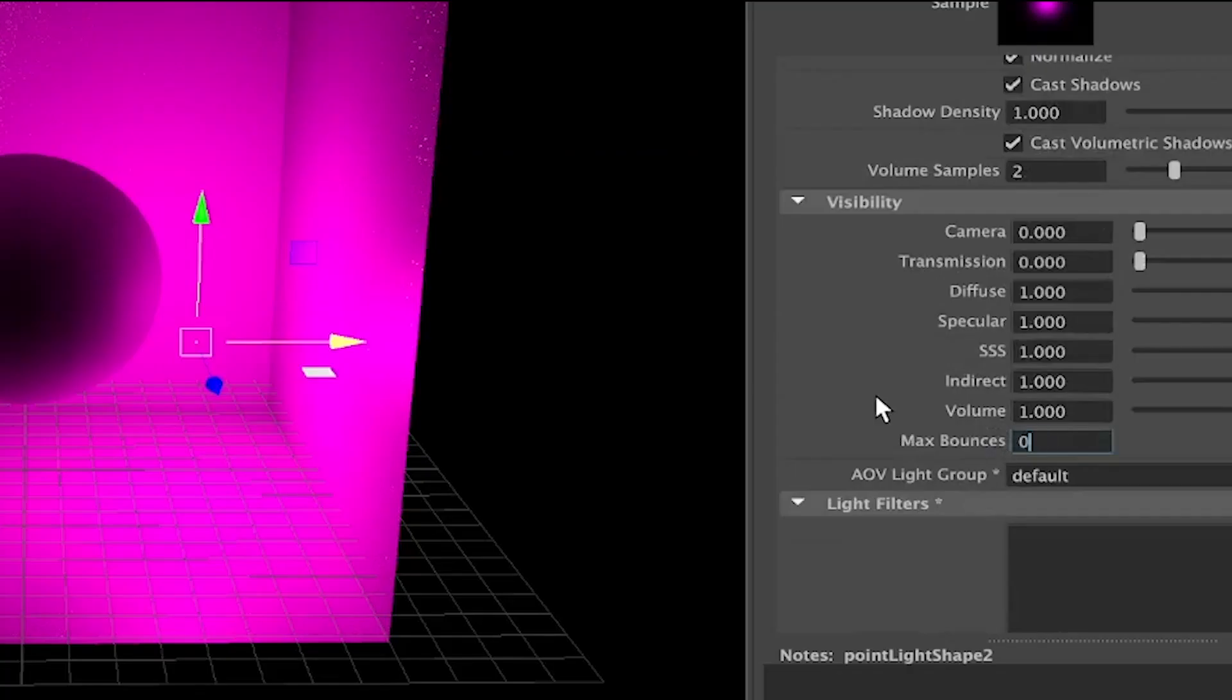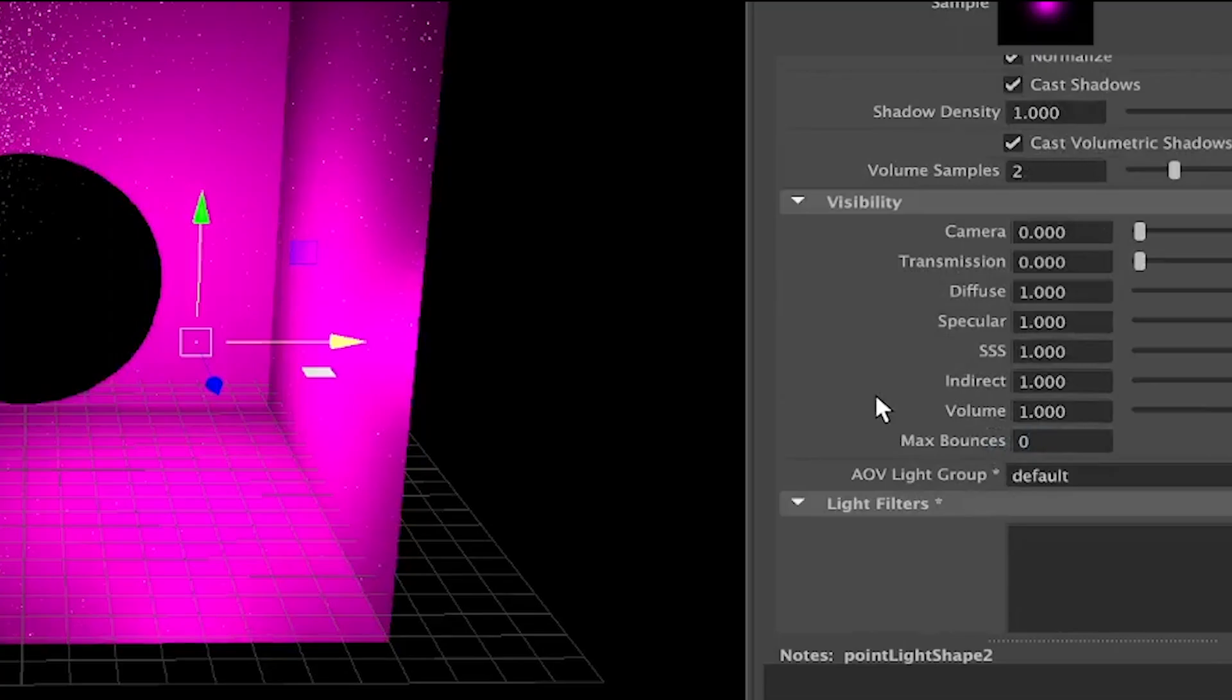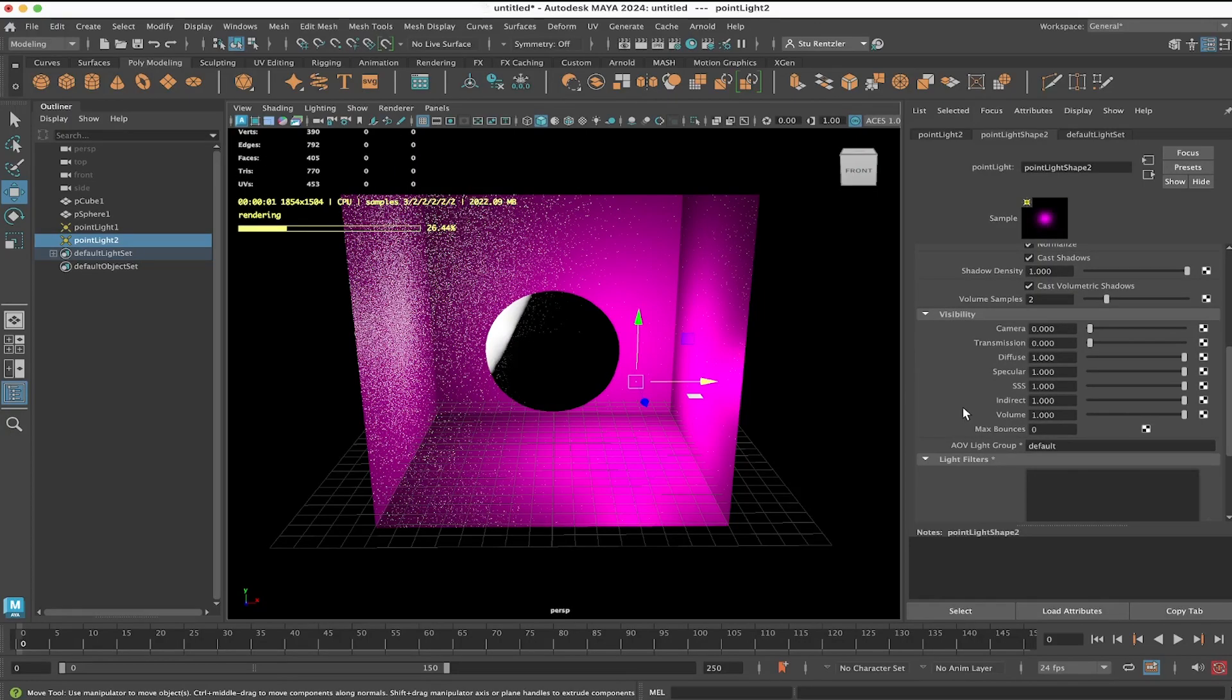If I decrease the bounces to 0, now you don't see that secondary bounce of light onto the sphere.